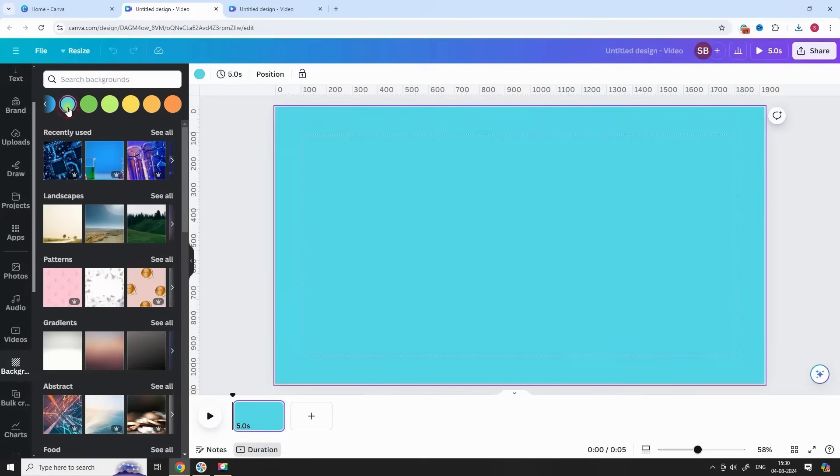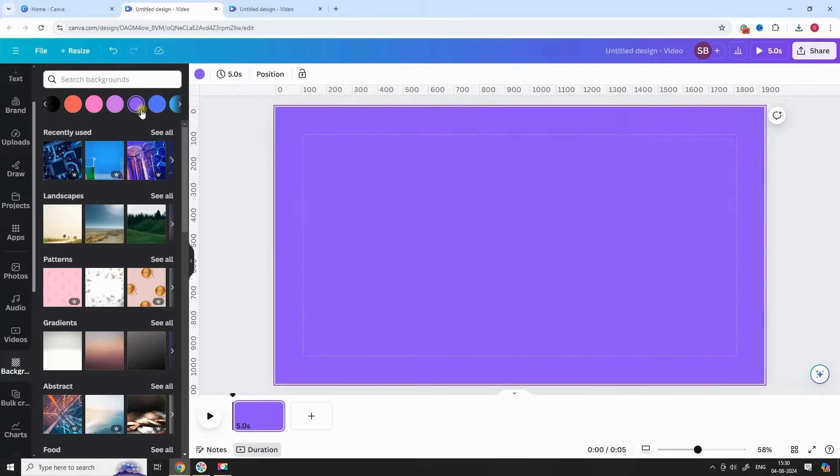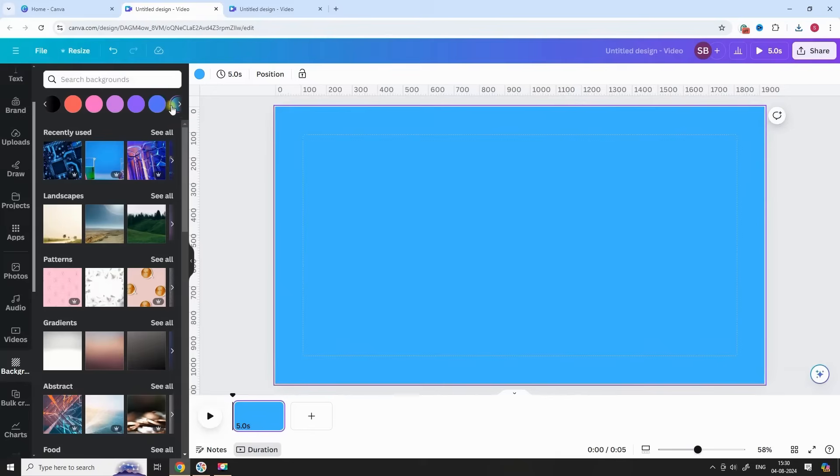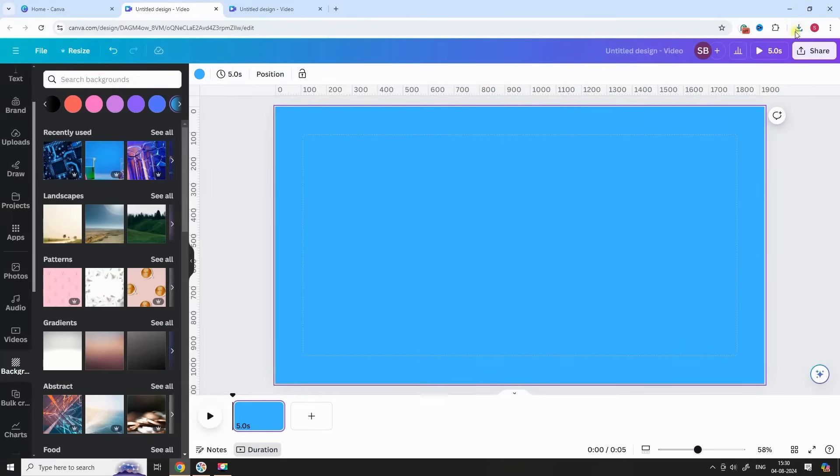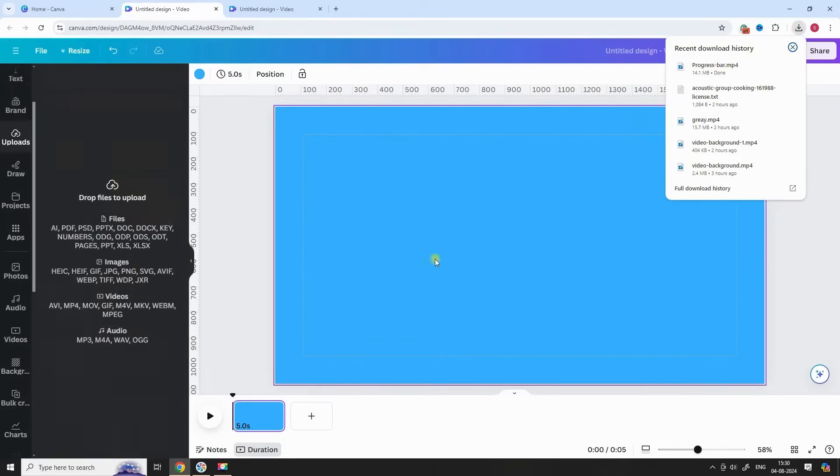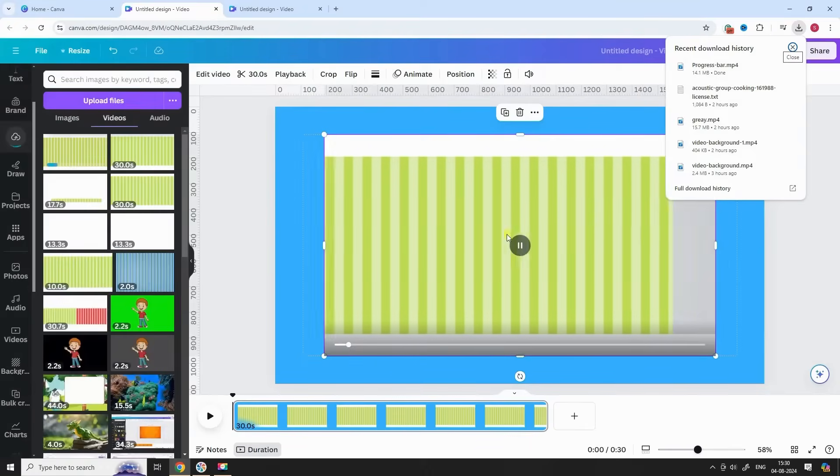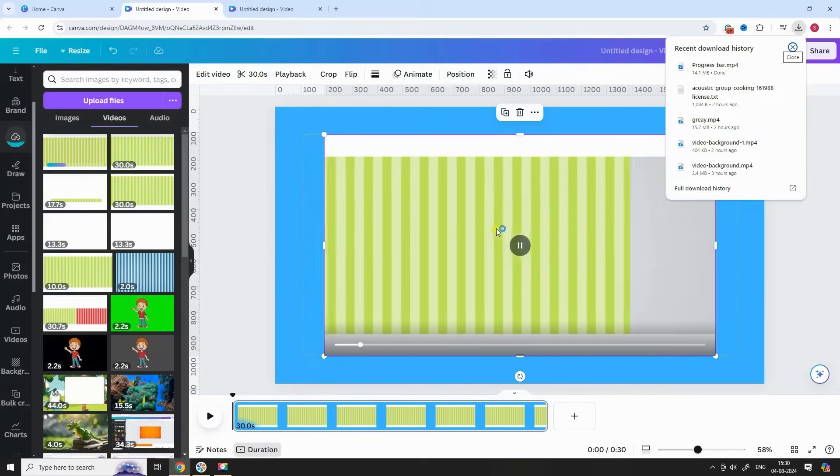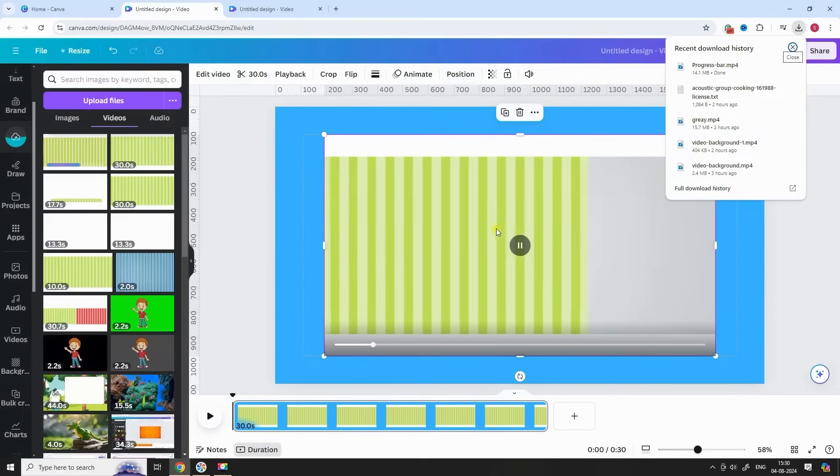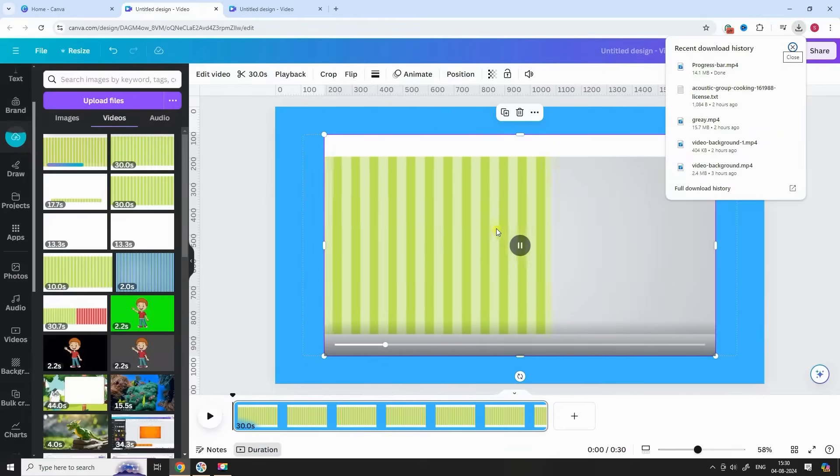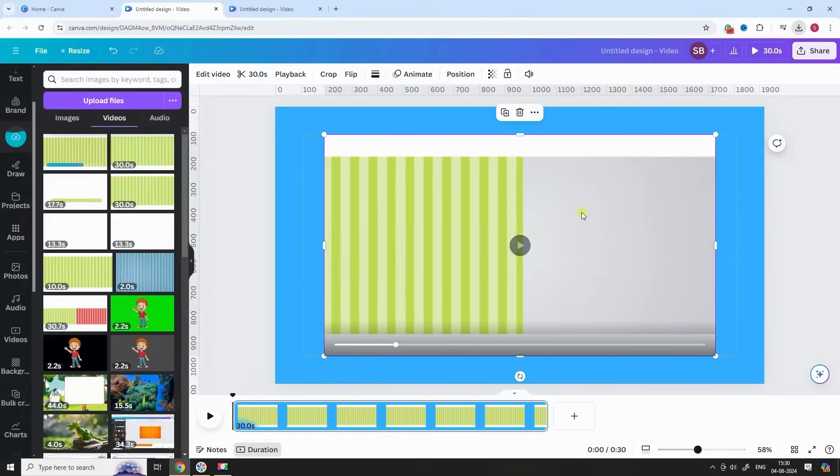Choose any color background you like. Now upload the template video to Canva and drag it on Canvas. Crop and adjust video from all direction as per desired dimension.